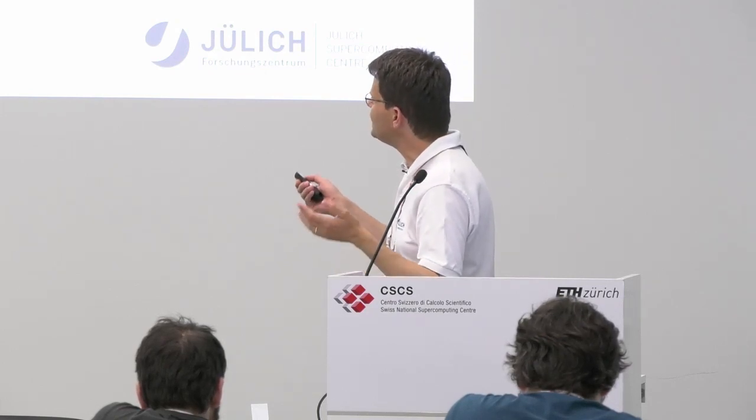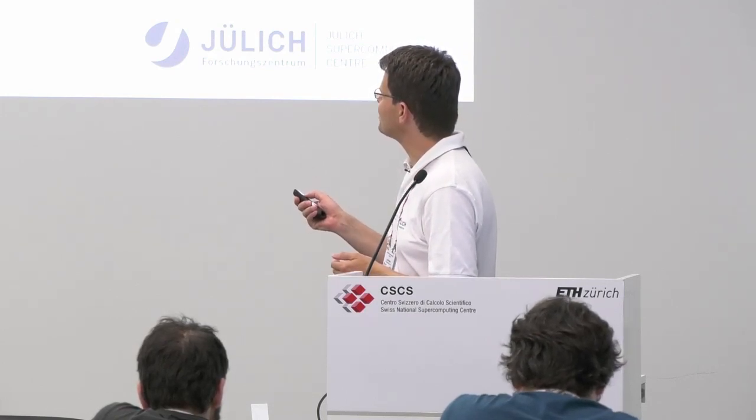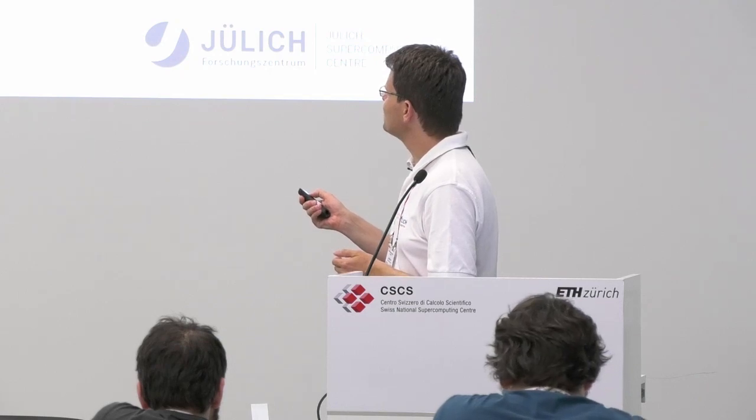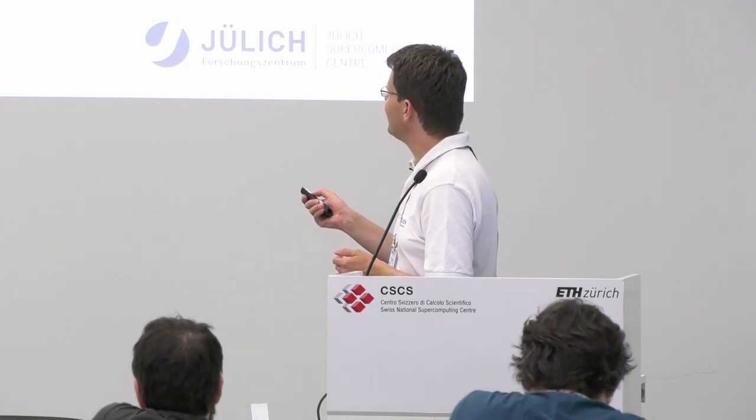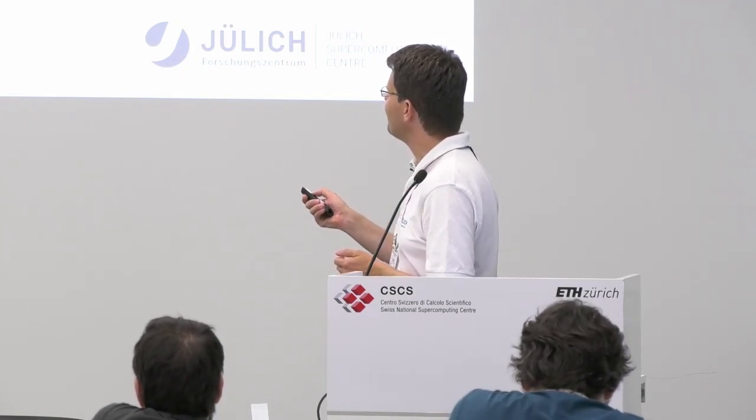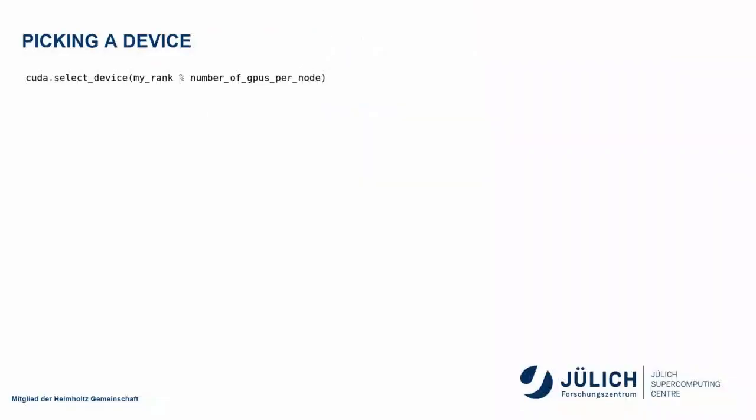CUDA select device lets you actually select the device that the following kernel calls or data transfer calls use. And one easy way of doing this is just using my rank divided by the number of, taking the modulo of my rank and the number of GPUs per node. This will give you a discrete GPU for every MPI task, if you use the same number of tasks as you have GPUs.